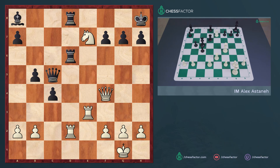Hopefully you guys had a chance to try and solve it. I'm gonna tell you what the winning move is here. The winning move is knight g6 check.